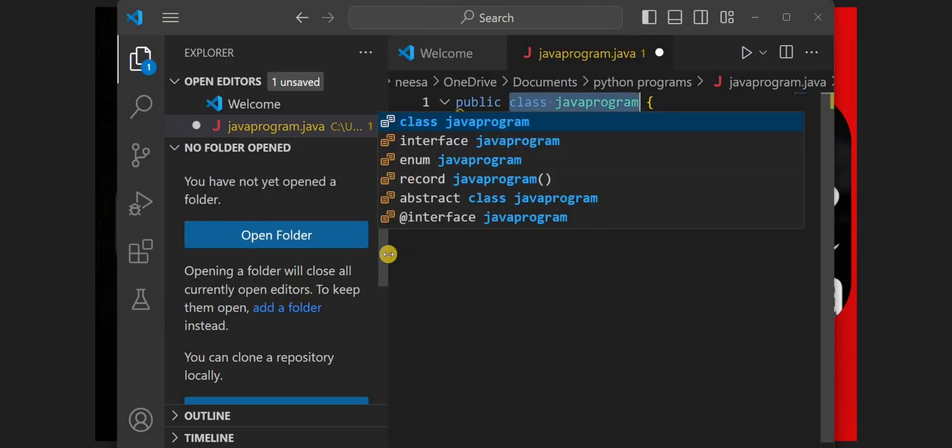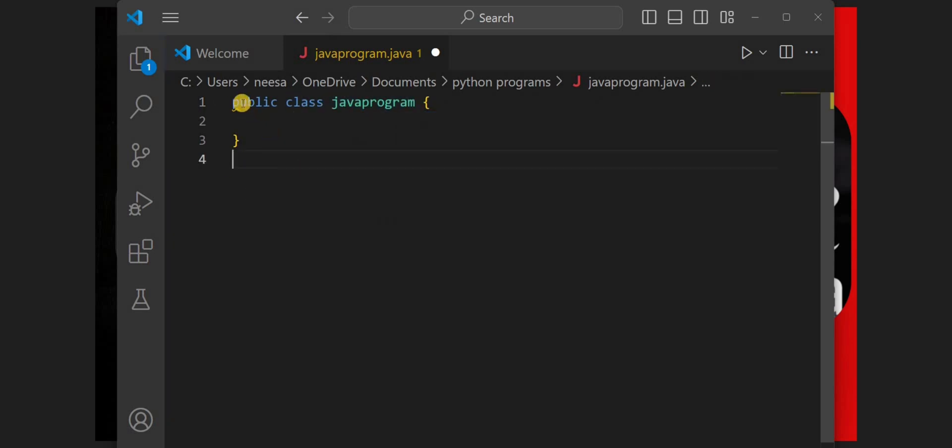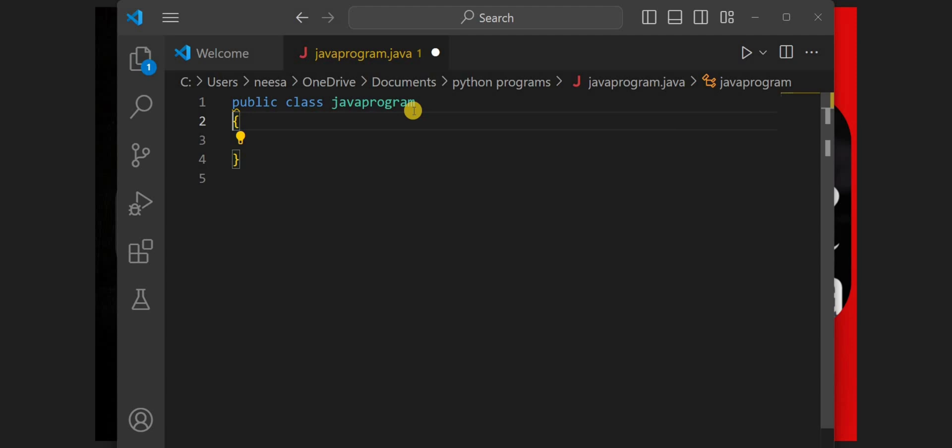Once we have created the Java file, we'll start writing the code and you can see we already have the class with the same name public class JavaProgram. Make sure that this name is similar to the name of the file.